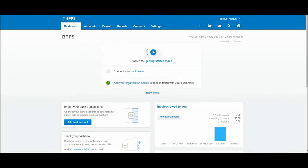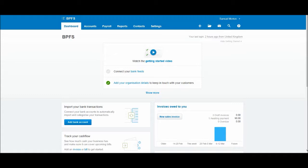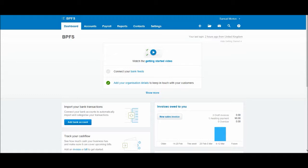Welcome back to another video. This is the fifth video I believe in this Xero training course or Xero tutorial. In the previous videos I've shown you how to add your organization details, I've shown you how to create a contact, how to make that contact a customer by raising a sales invoice to that contact, and also how to edit contact details.